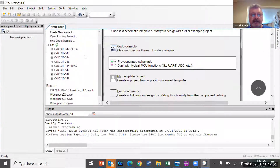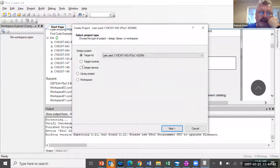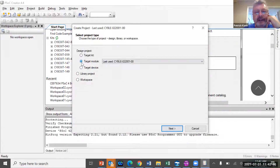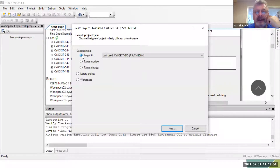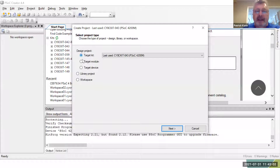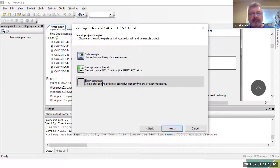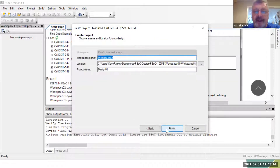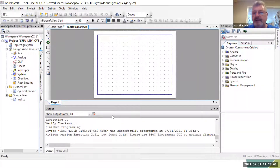Now I'm back on the start page. I'm going to do File > New Project. There are several different options: target module, target device, or target kit. If you select target kit it already knows what's on the kit. So I say Next, and then you can have a code example or pre-populated project, but for our purposes we're just going to do something very simple — an empty schematic. I'm going to call this SJSU LED.